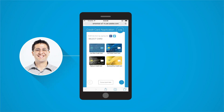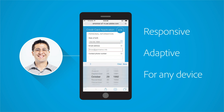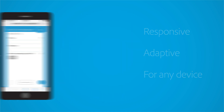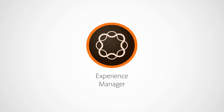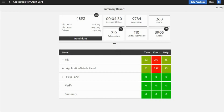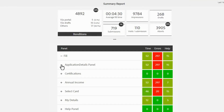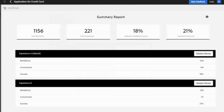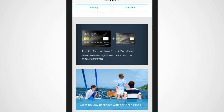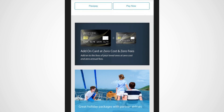Behind the scenes, Adobe Experience Manager Forms enables George and his team to create responsive and adaptive forms that can render to any device type and be completed all the way through digital signature. AEM Forms also expedites the application process with workflows that integrate to back-end systems, and can improve customer experiences and increase conversion rates with integrated analytics and A/B testing. George's team can embed personalized offers into the onboarding communication streams as well as statements.